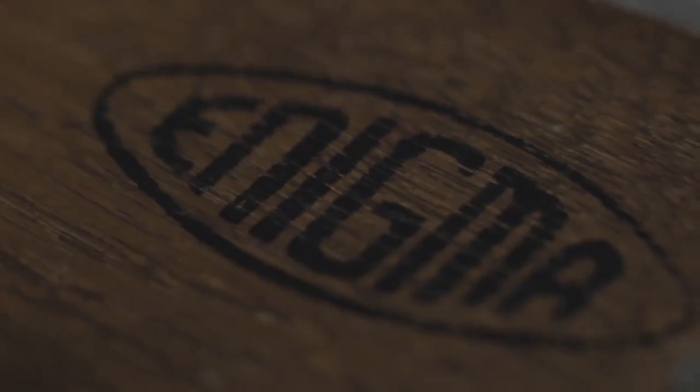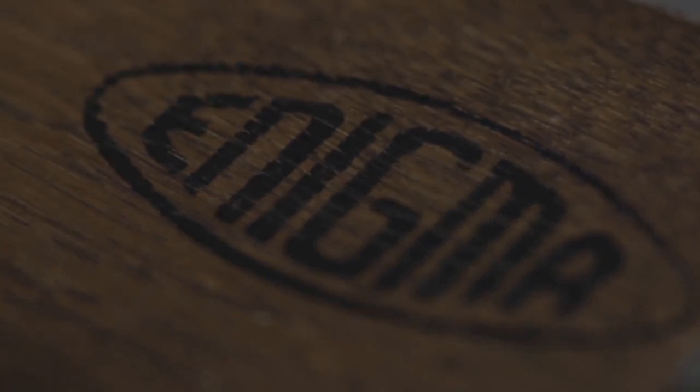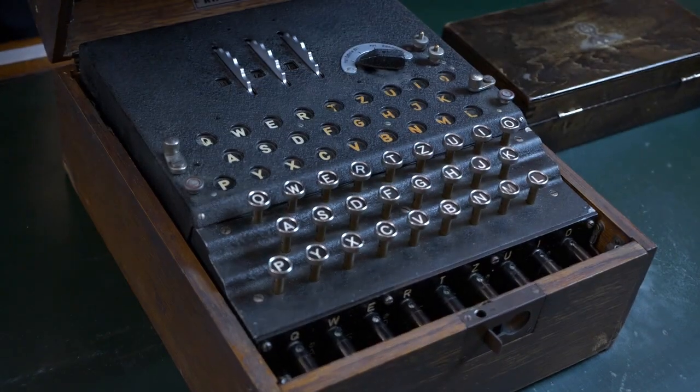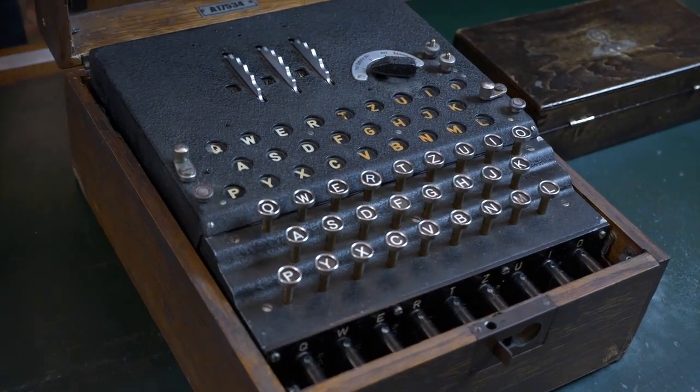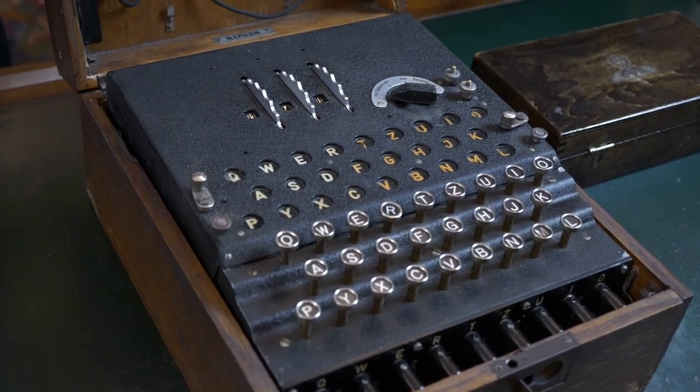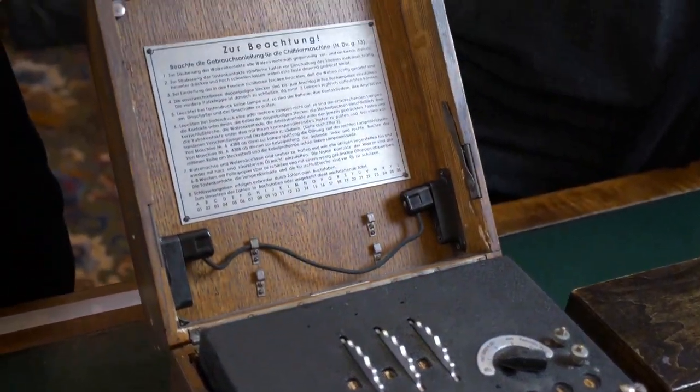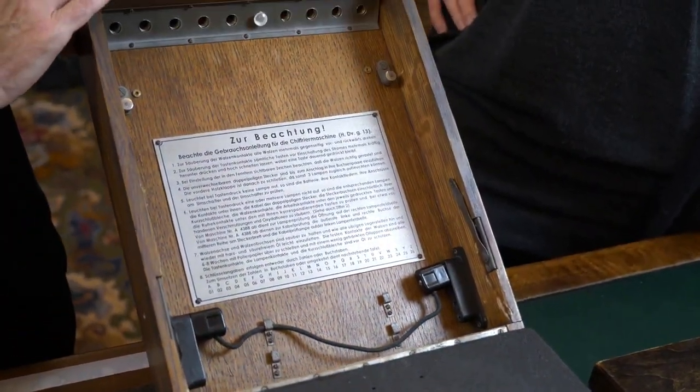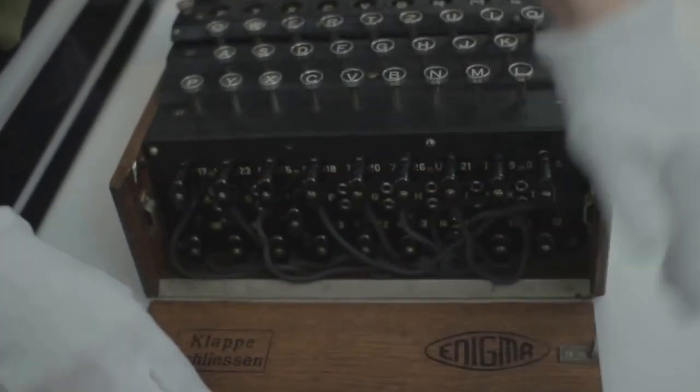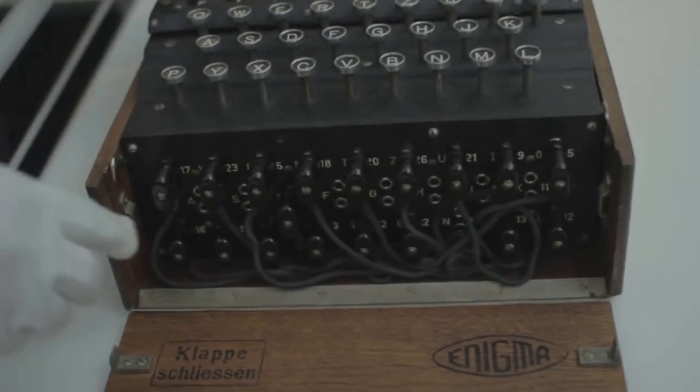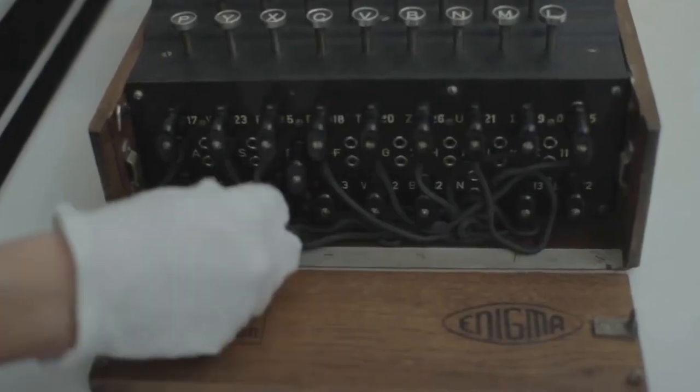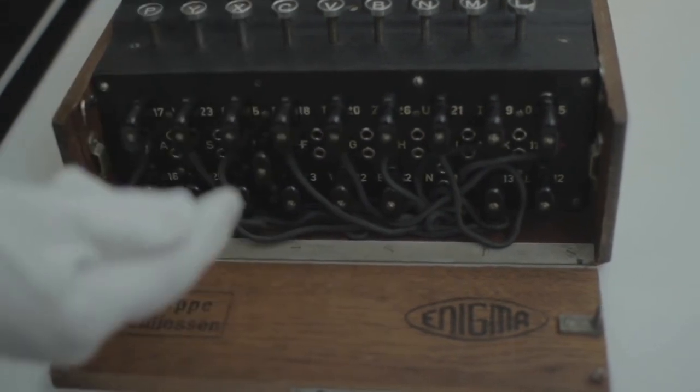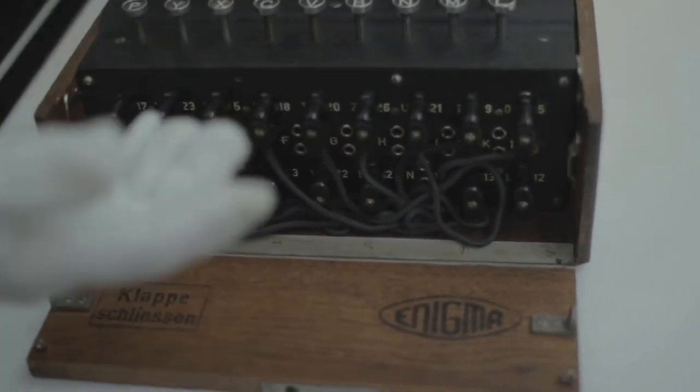When you receive an encrypted message and you want to decode it, you will require three things. The first one is plugboard settings. The plugboard is located in front of Enigma machine. When a letter is typed, it swaps them as per the setting. For example, it can map A to the letter M, or N to the letter D, and so on. Similarly we can make up to 10 pairs of letters.